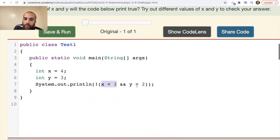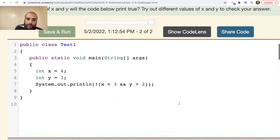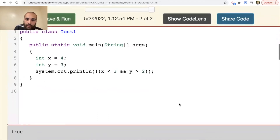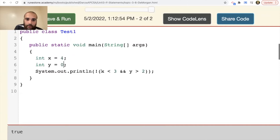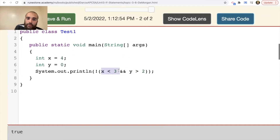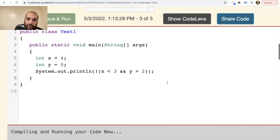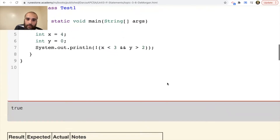When x=4, it's going to short circuit out as we learned — it automatically says false, and the opposite of false is true. Running this, it prints out true. One more: if x=4 and y=0, both conditions are false; it won't even get to the second relation because it sees the AND and short circuits out. Since that was false, the opposite of false is true — it runs through and prints true.